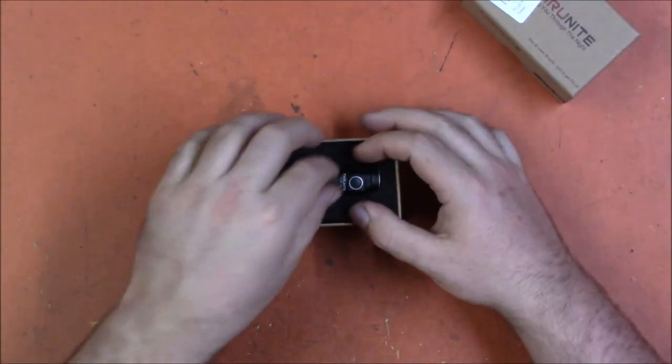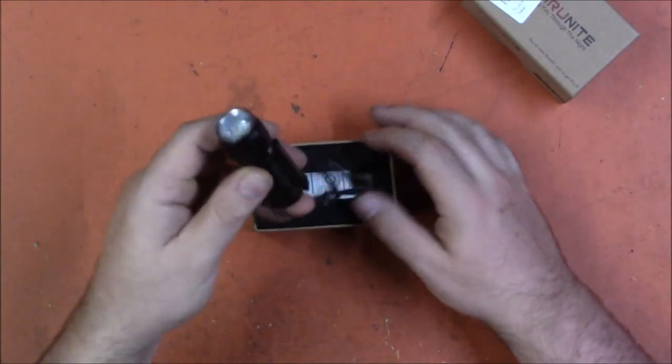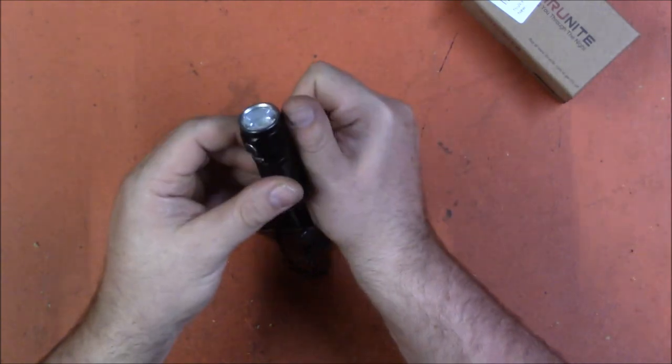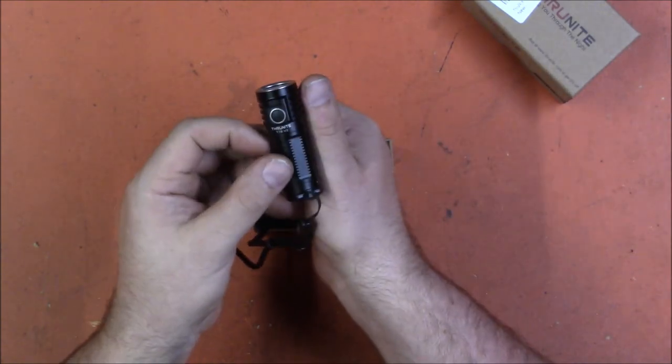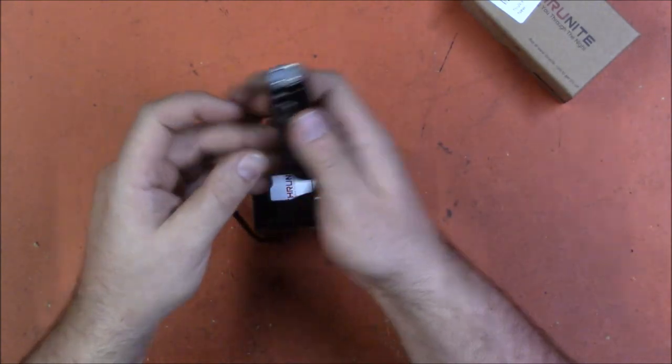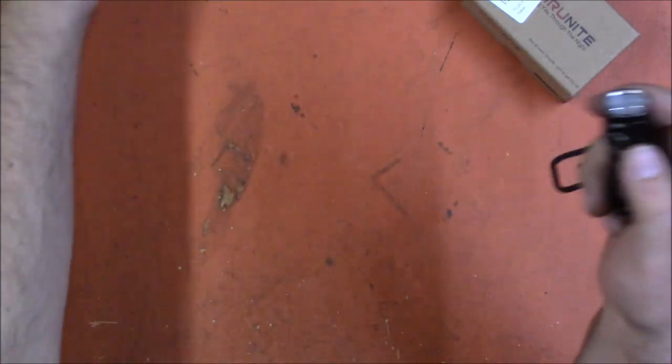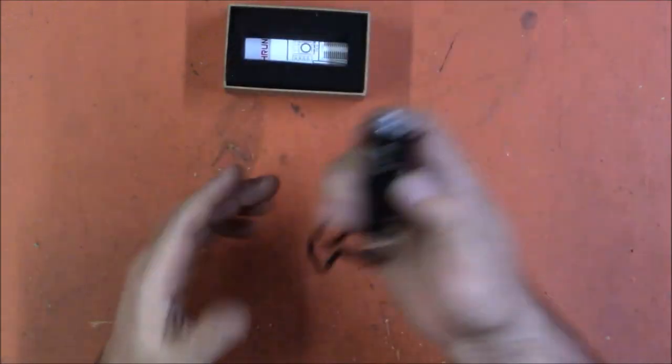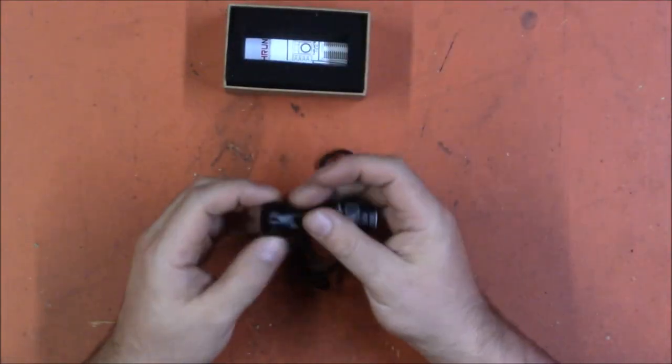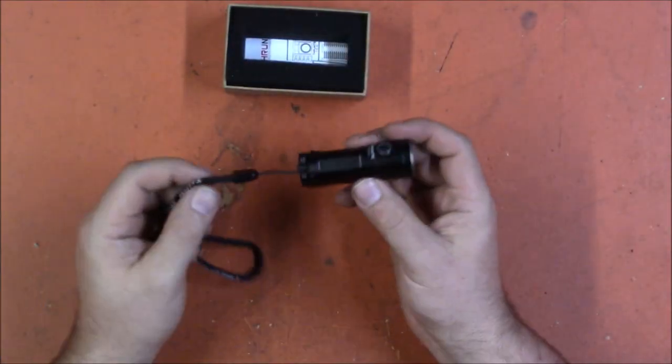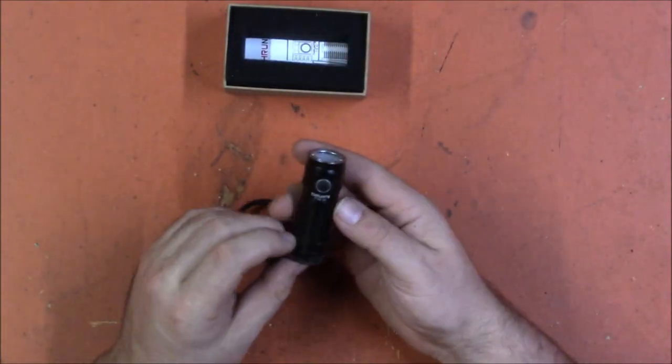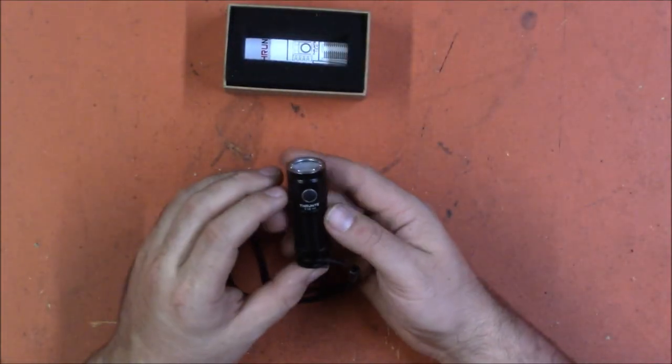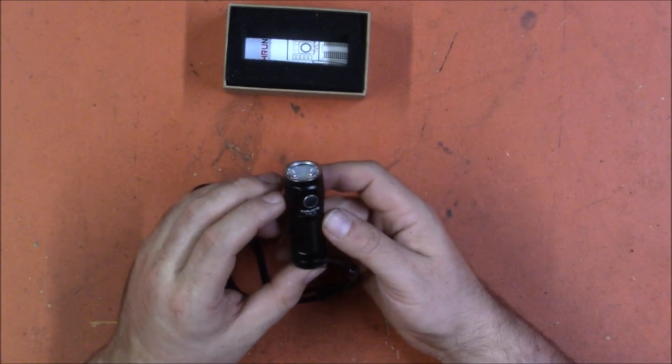So as you can see, tiny, it's roughly the size of my thumb and this would be a lovely flashlight for carrying around in your pocket or a coat or in your car or whatever if you don't want it to take up too much room.